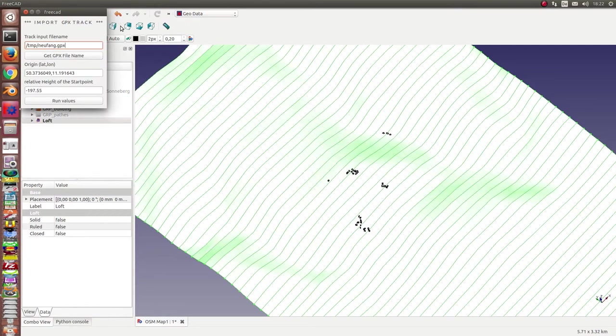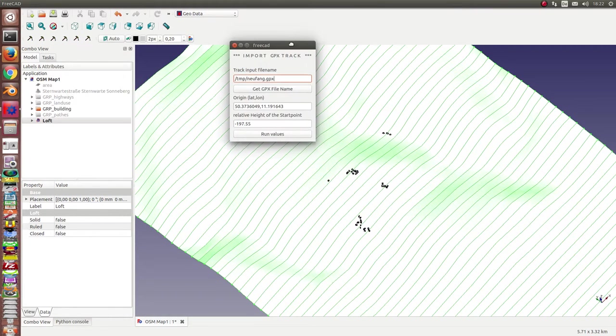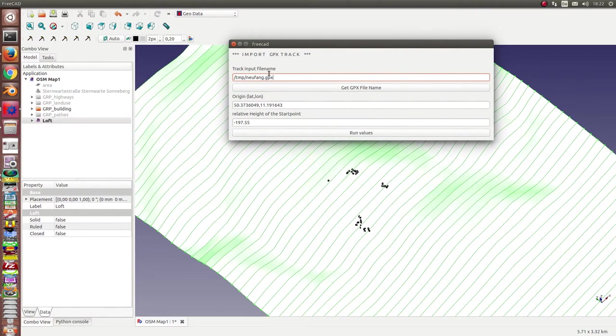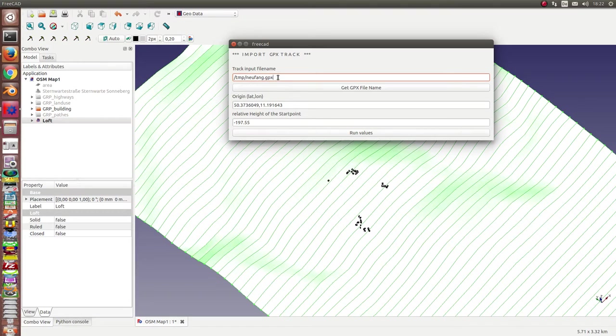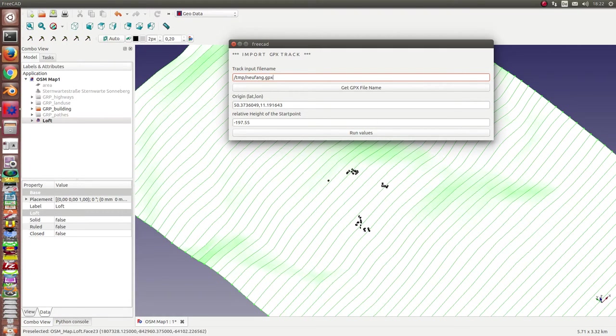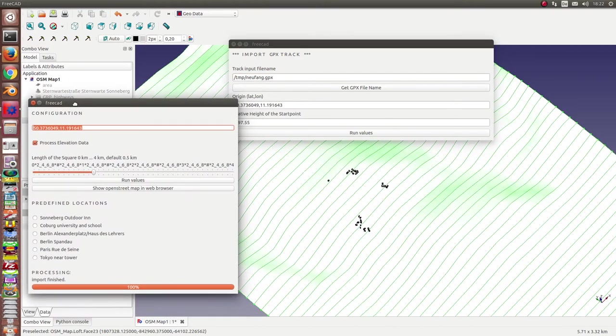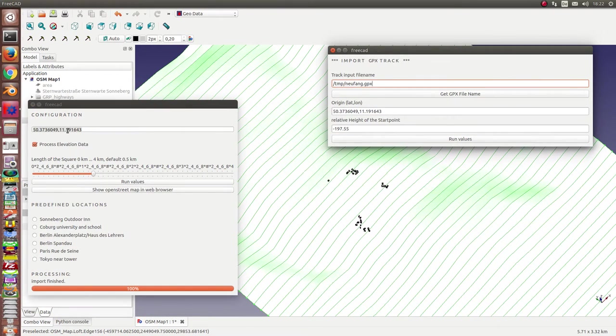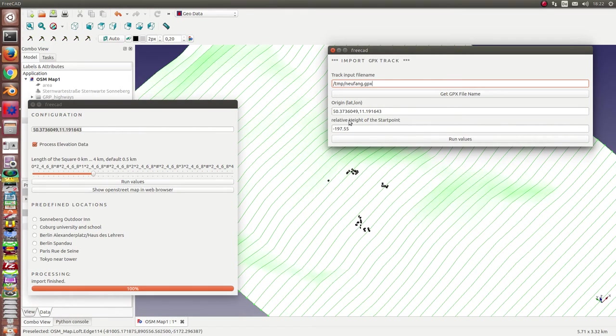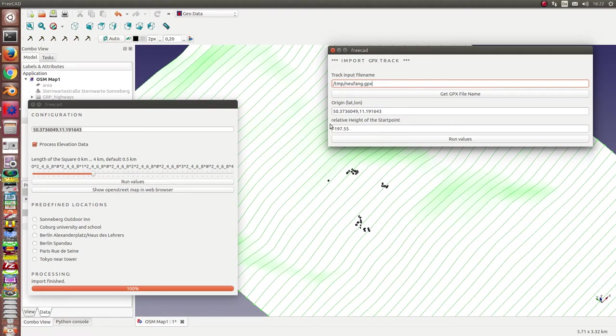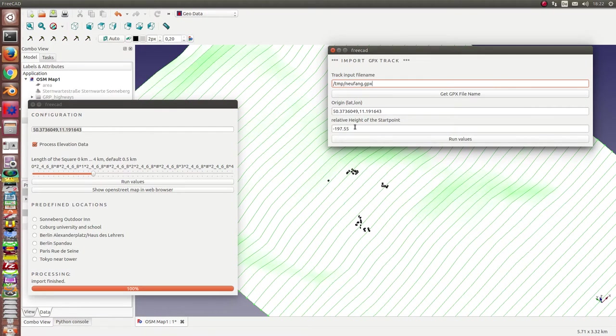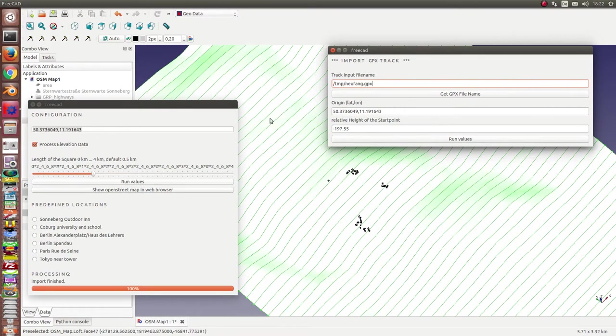Import GPX. And what I have to do, I have to type in the input file name. This is my GPX file. The next is the location. It's the same value like this here for my map. And the last value is the relative height of my start point. I started in the city down about 200 meters lower than this place.